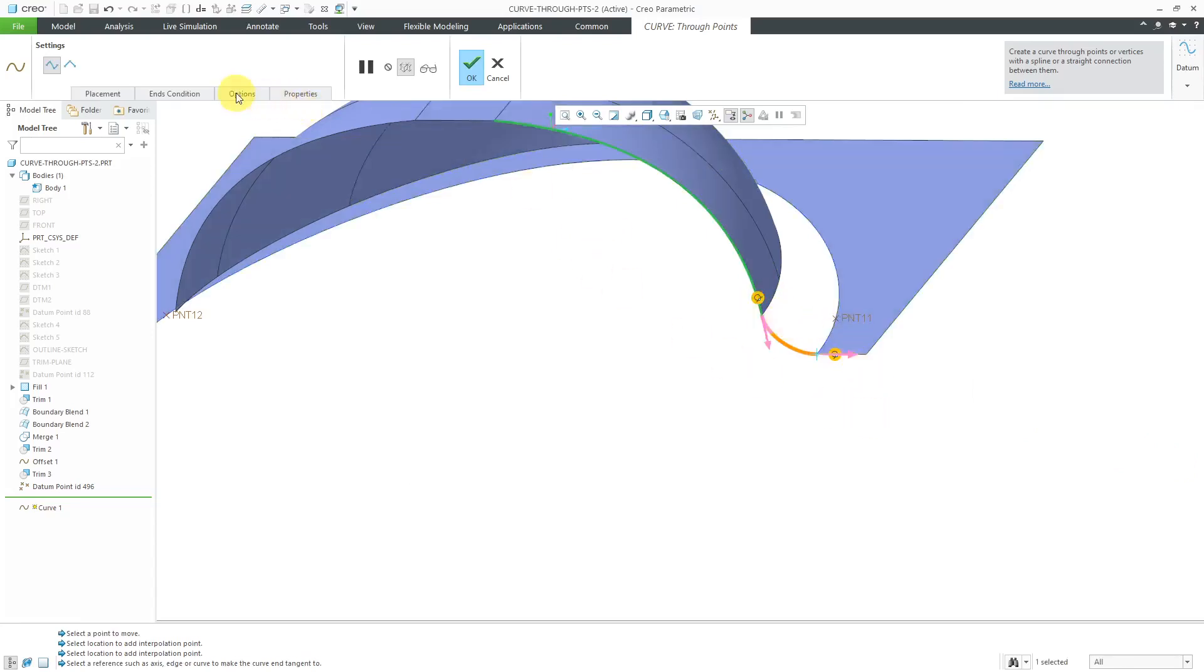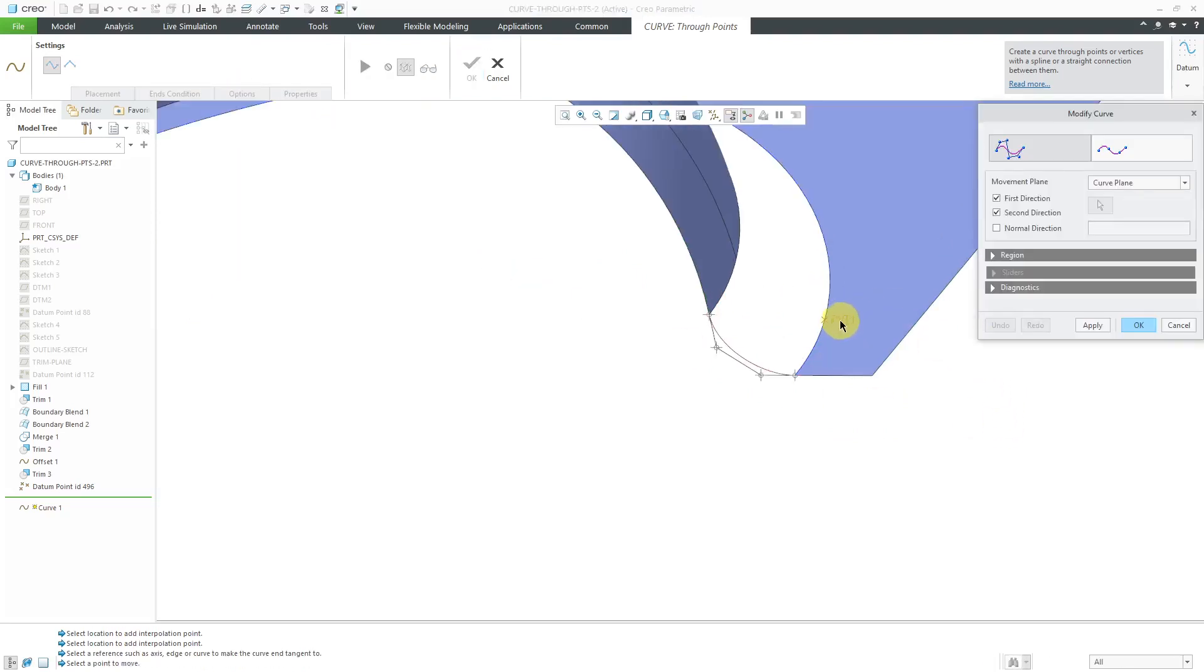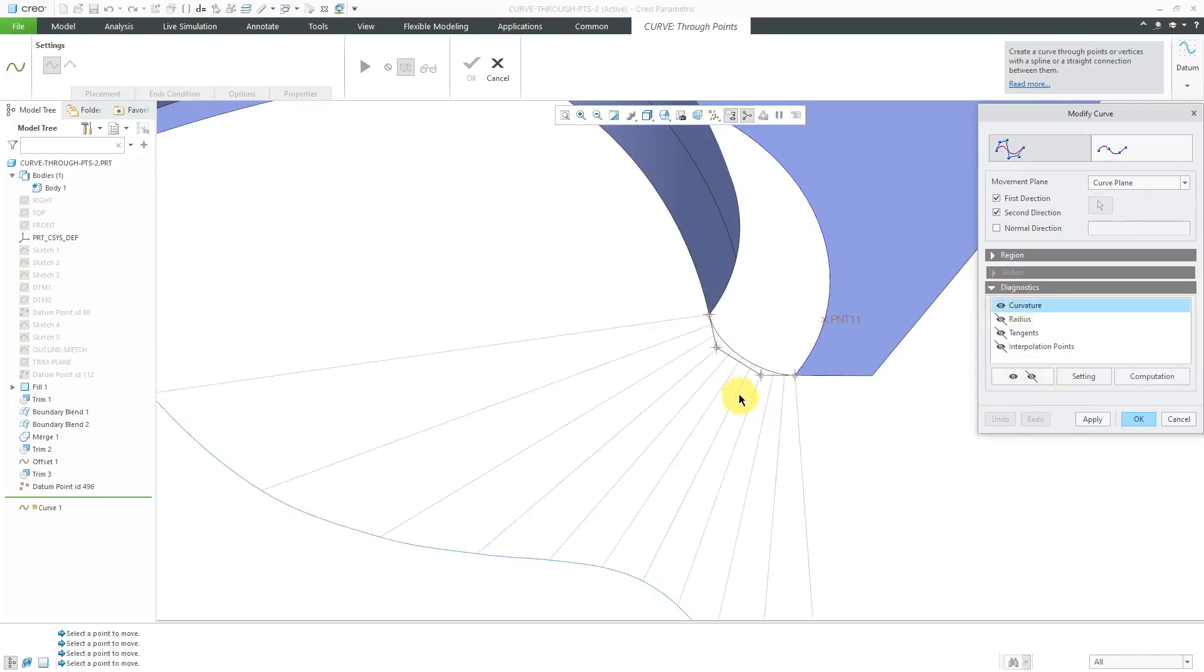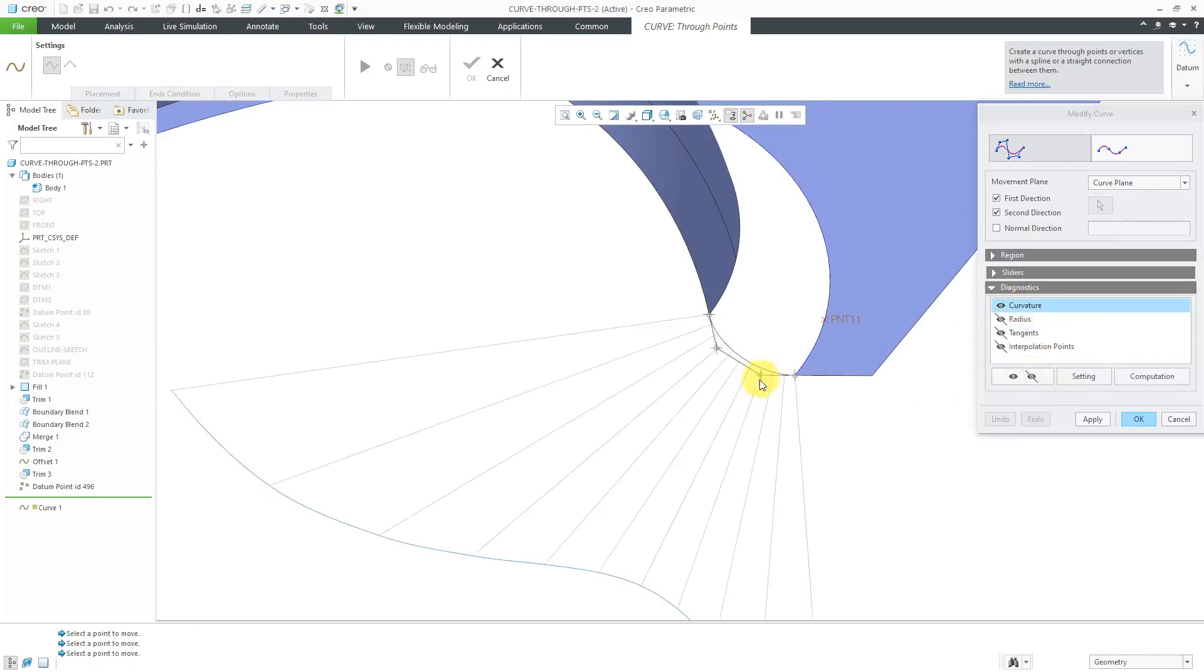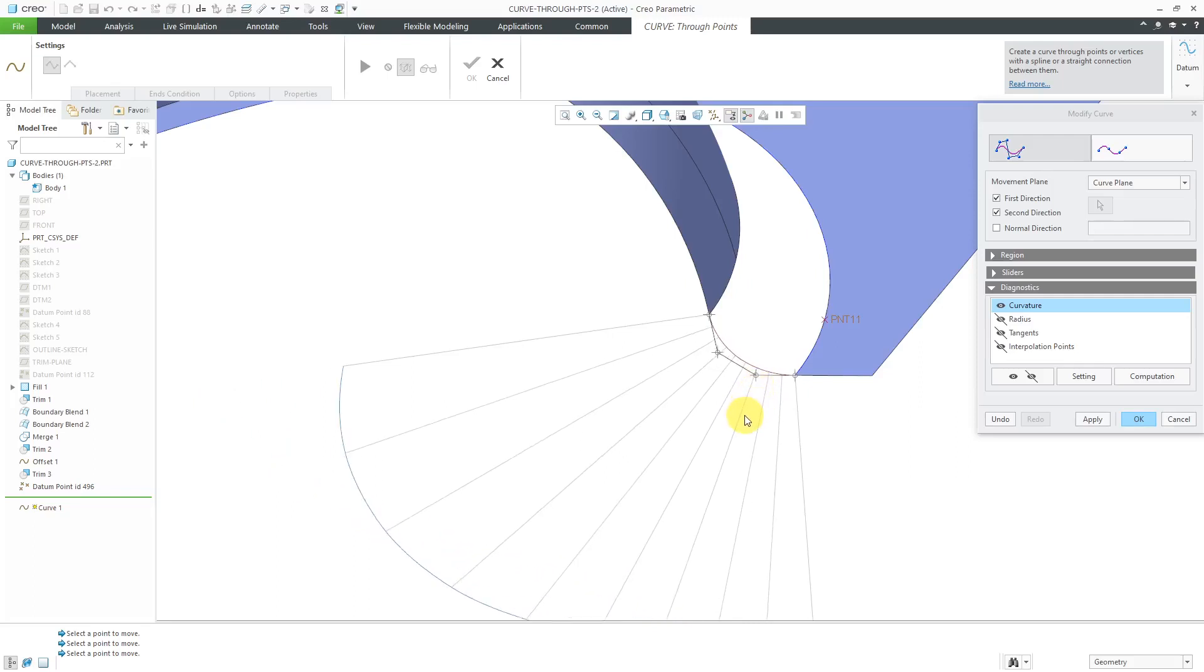Let me change this from curvature continuous to tangent. Now let's try modifying it. Tweak curve settings. Got the different points. Once again, let me go to the diagnostics and display the curvature. Now let me try. Yeah, now it's allowing me to do it.